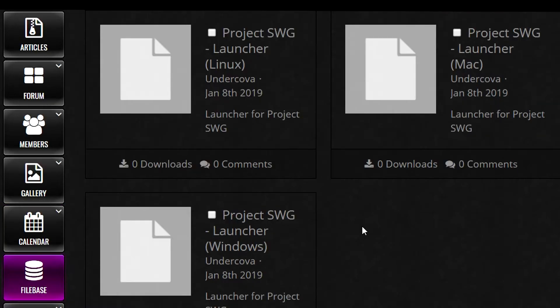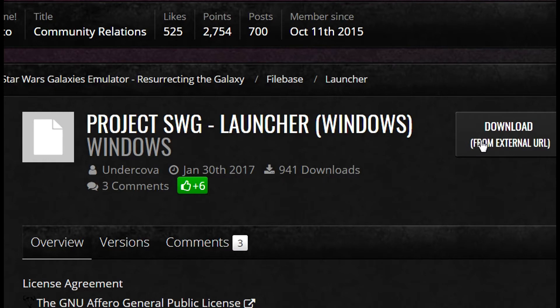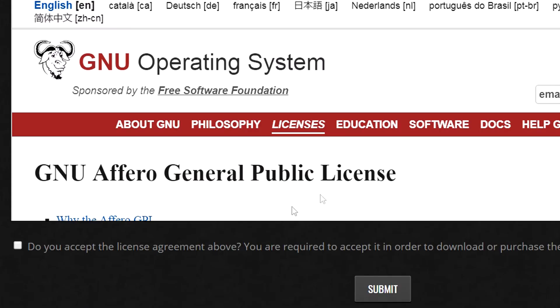There will be three options to choose from depending on which operating system you use. We will show you how to install the Windows installation. Click the download from external URL tab, then check the user agreement box and press submit.